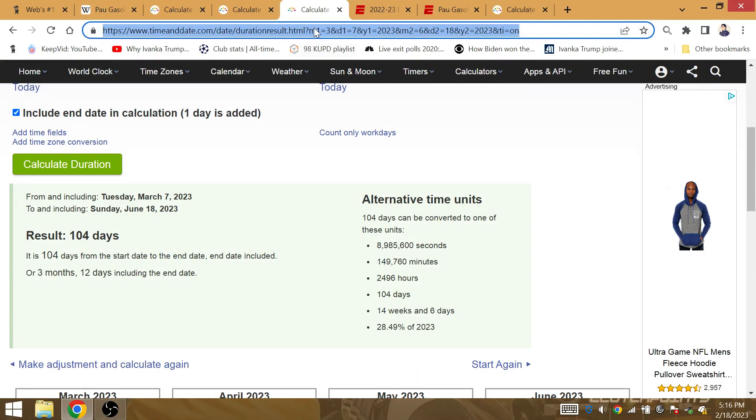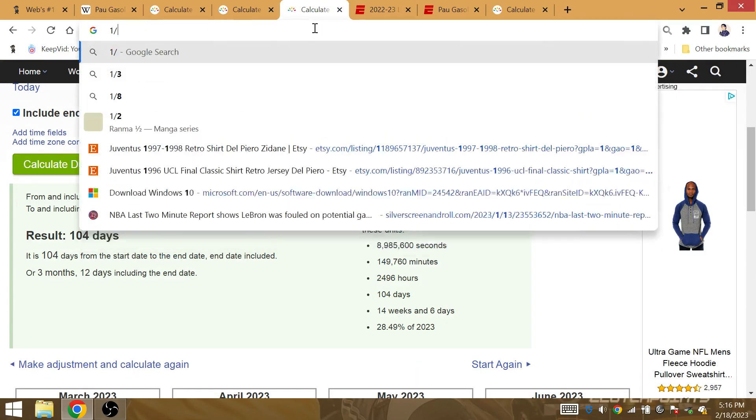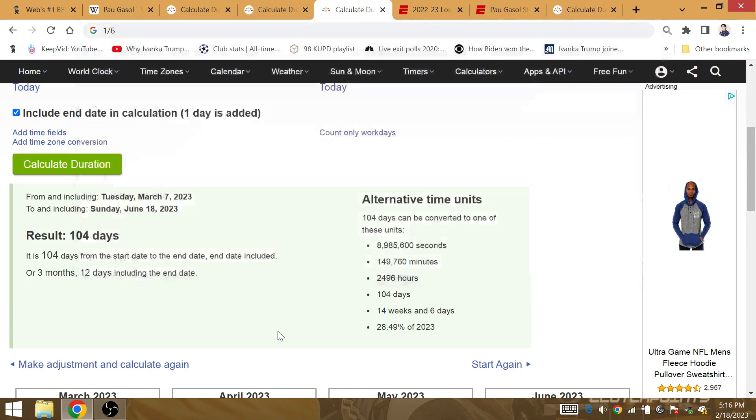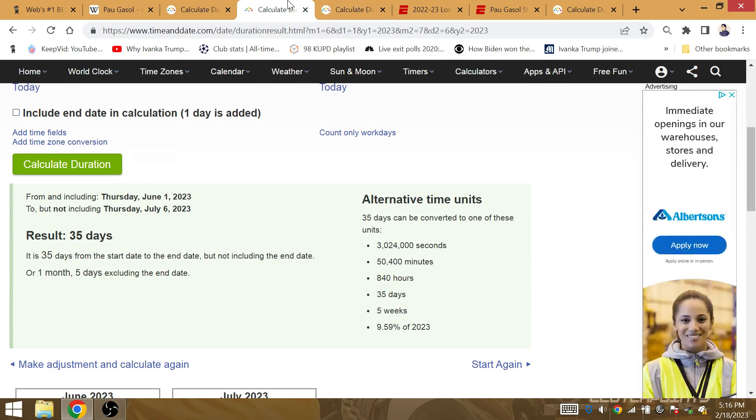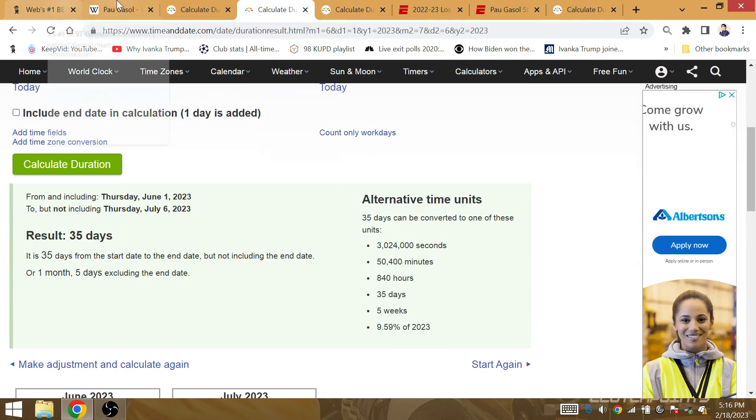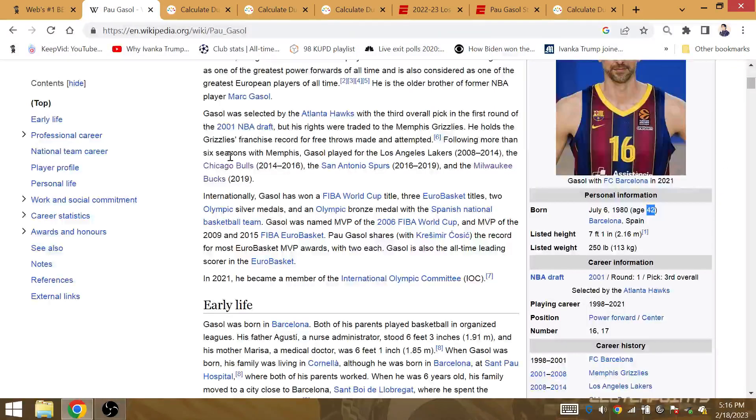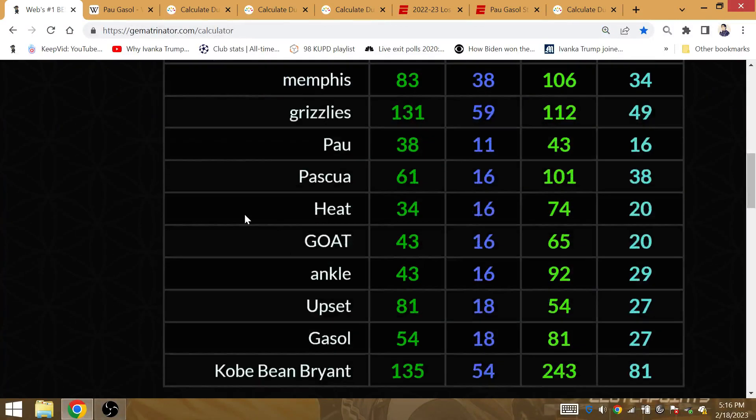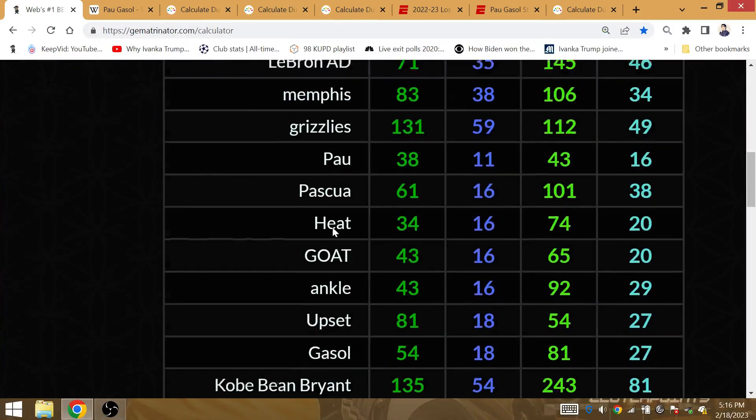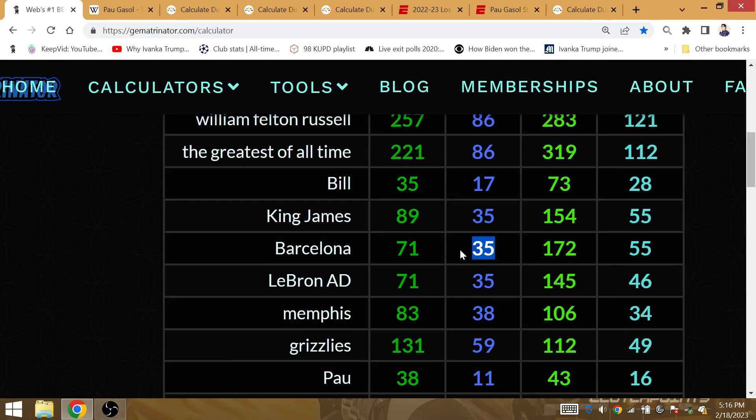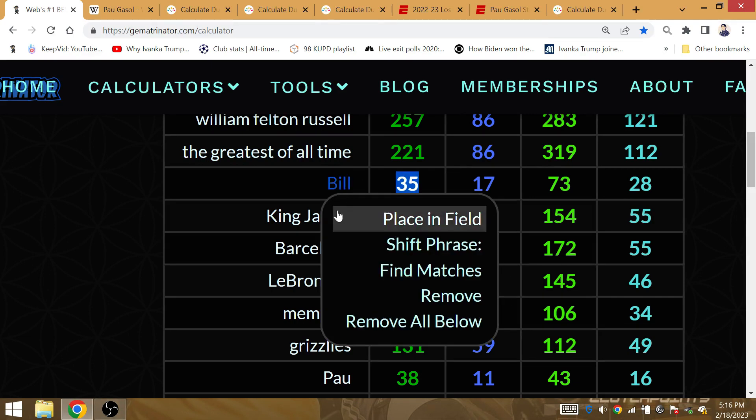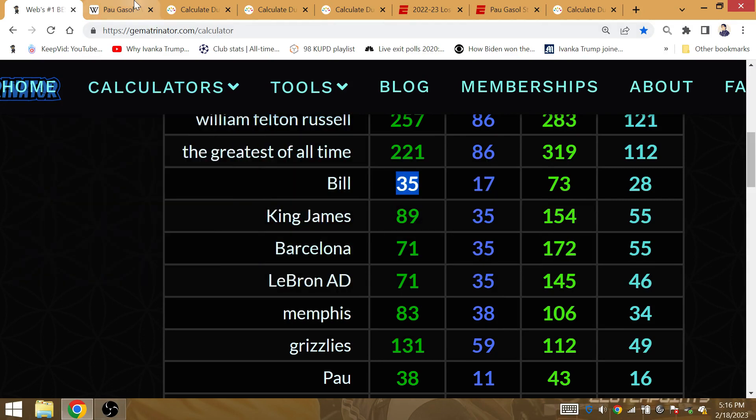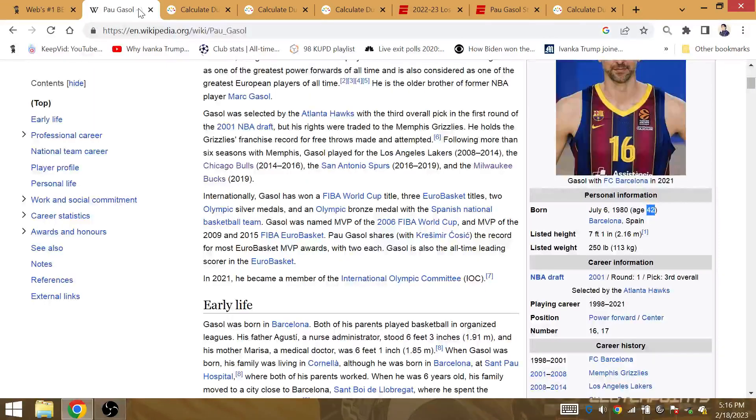It's the first day of the 6th month. That's going to be the start of the NBA Finals. Now, Pau Gasol is born at Barcelona. The Lakers surpass the Celtics, 35 combined titles, breaking the tiebreaker at 17. Pau Gasol was born at Barcelona. Barcelona is gematria 35. King James is gematria 35. LeBron AD is gematria 35. Bill Russell - Bill is gematria 35. 35 combined titles between the two teams.